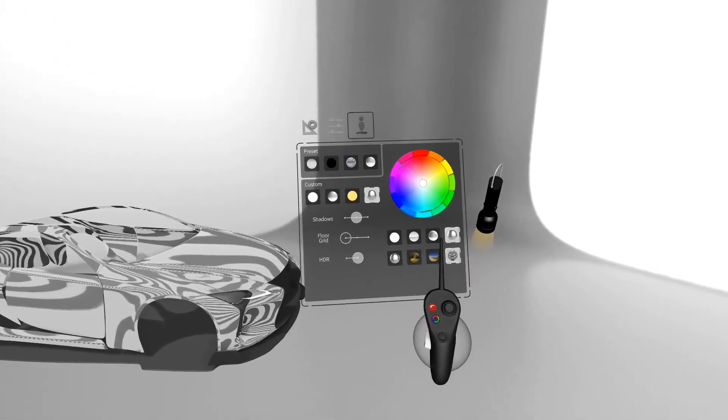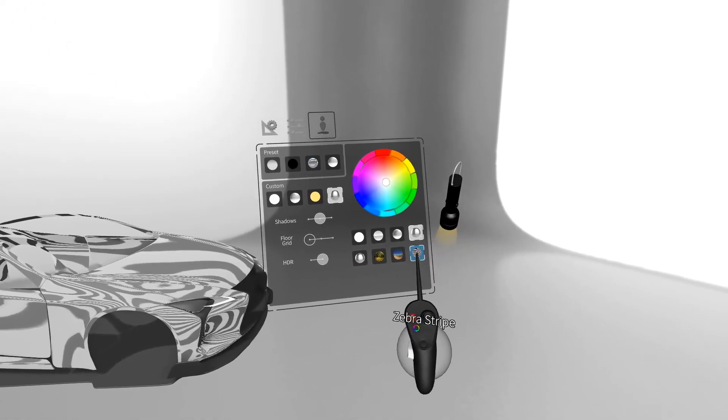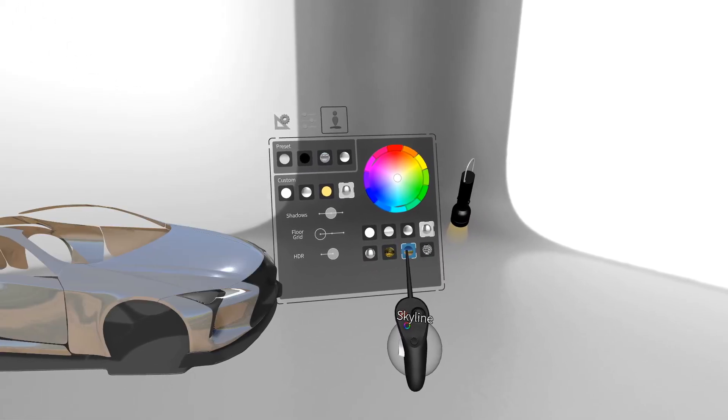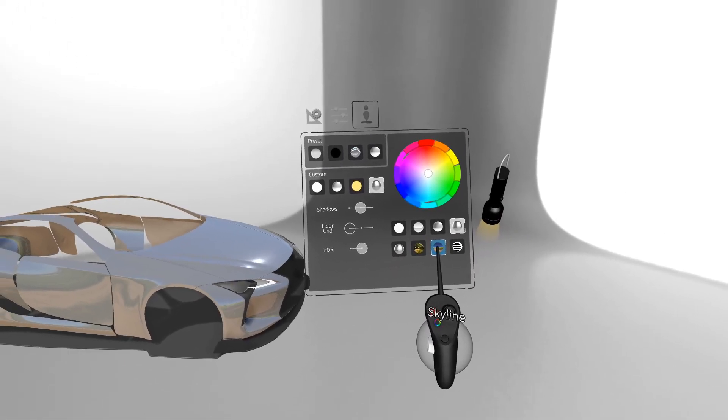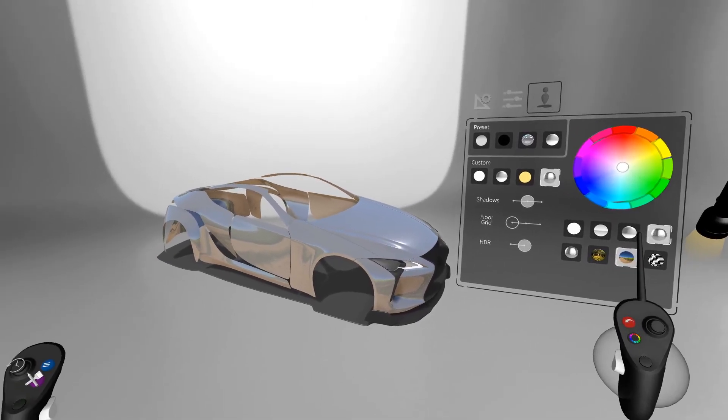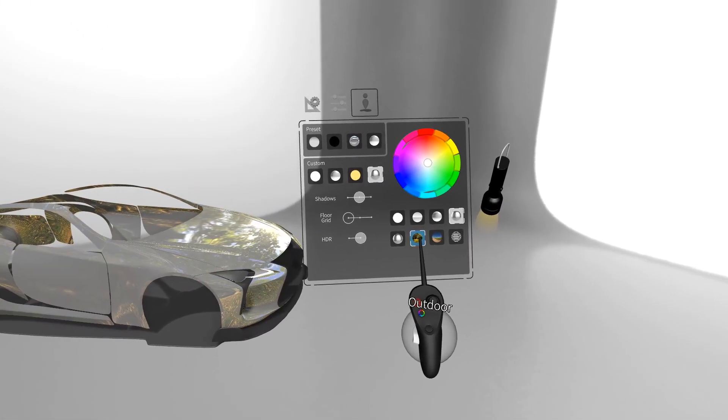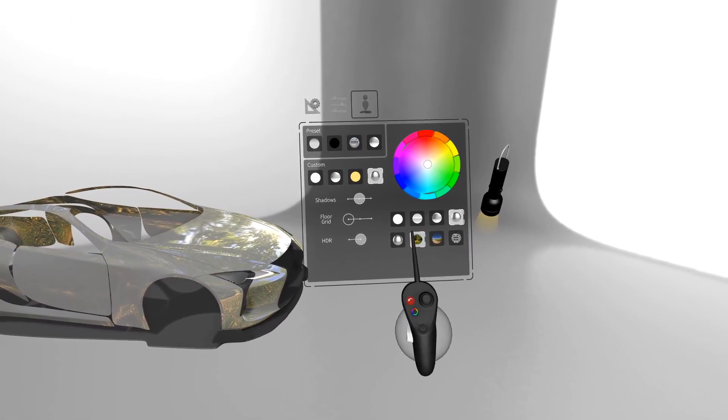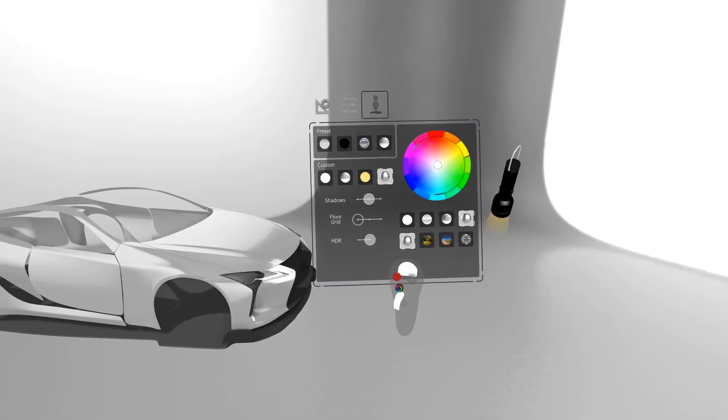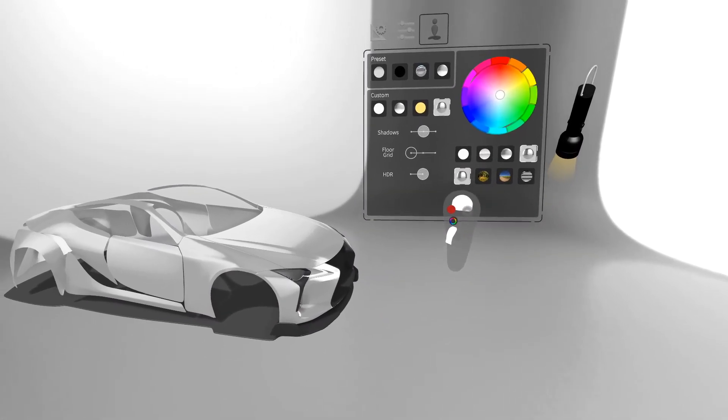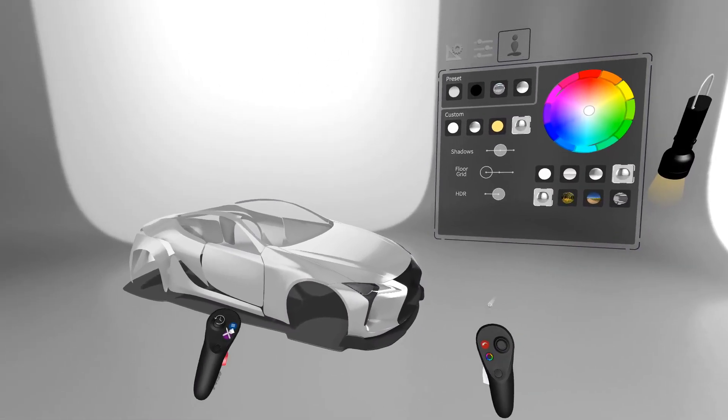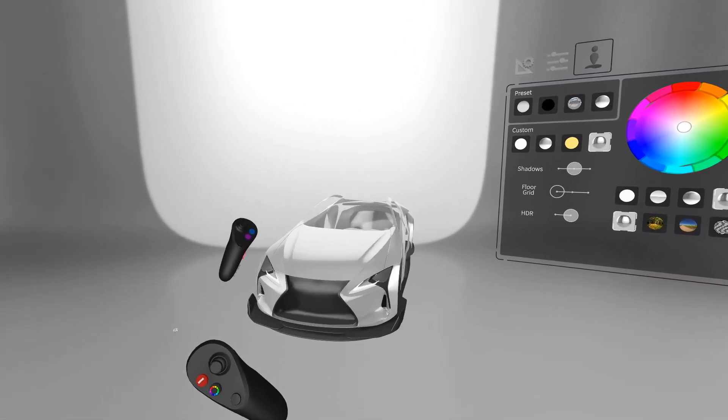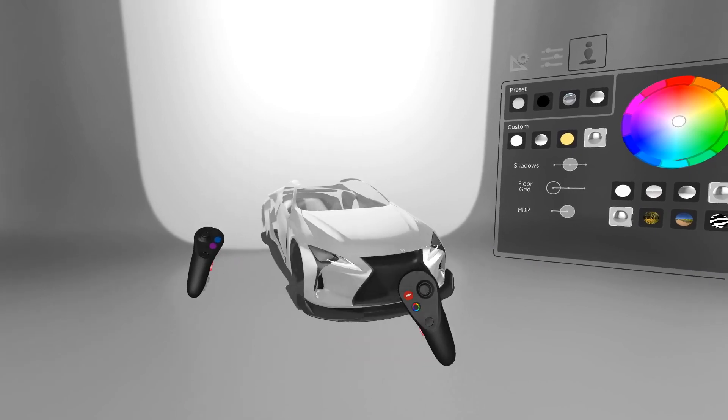This slot we have a zebra stripe HDRI selected. We have other HDRIs to choose from like Skyline, Outdoor, or Studio Environment. These are great for understanding the surfacing and the surface changes in your models.